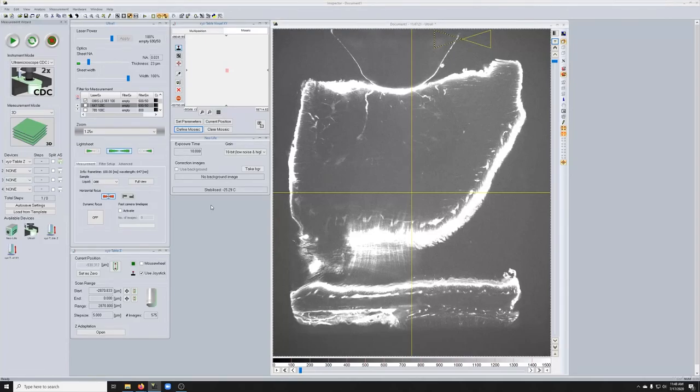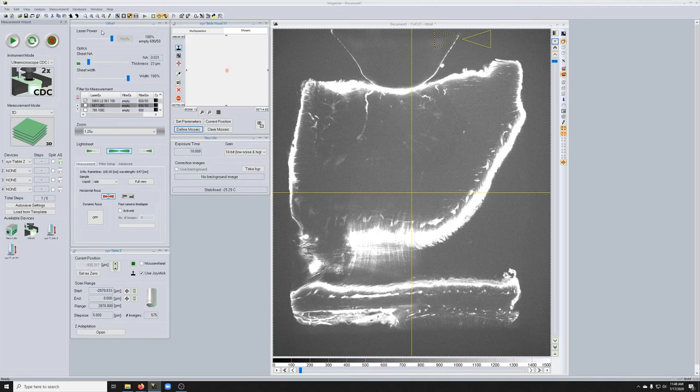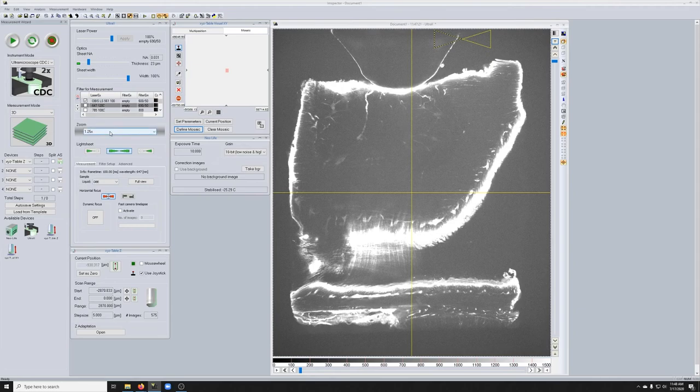Now we have all our settings and need to set up a Z-Stack. Let's check: laser power and exposure are fine, the sheet NA is where I want it, the sheet width is where I want it, I have the proper laser grayed out since we're just imaging one laser, I have a zoom set to 1.25, and I have both light sheets on.